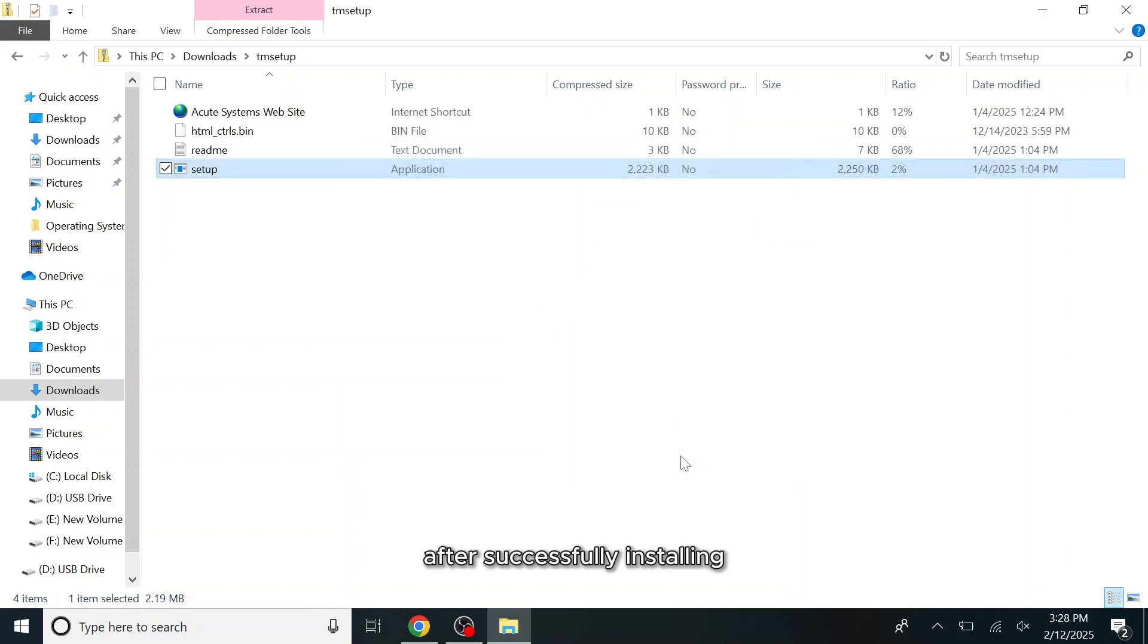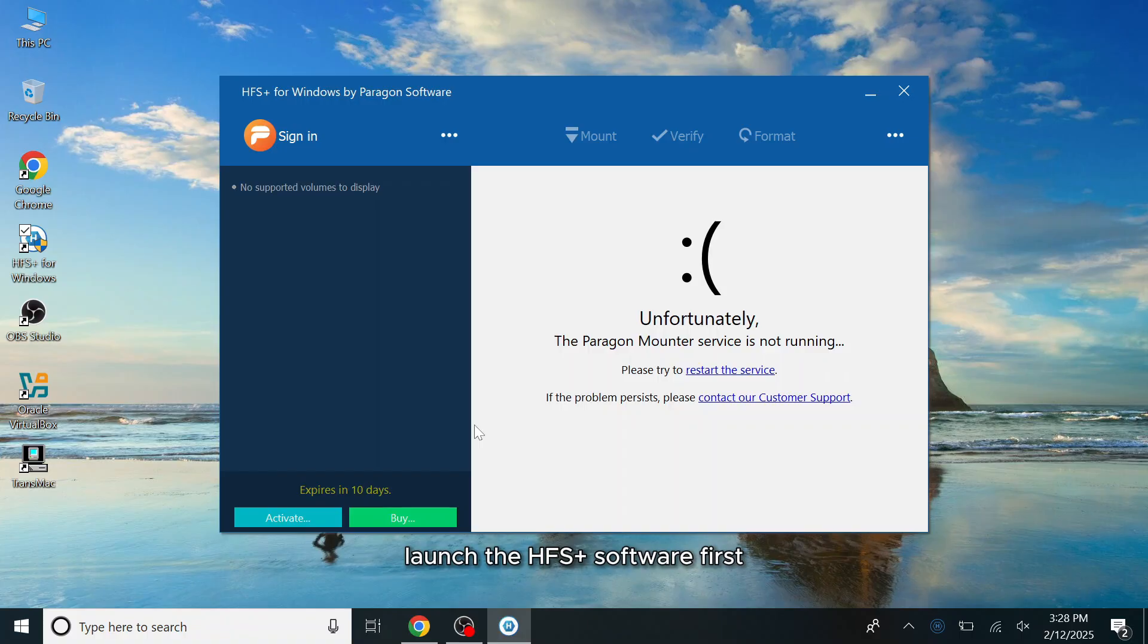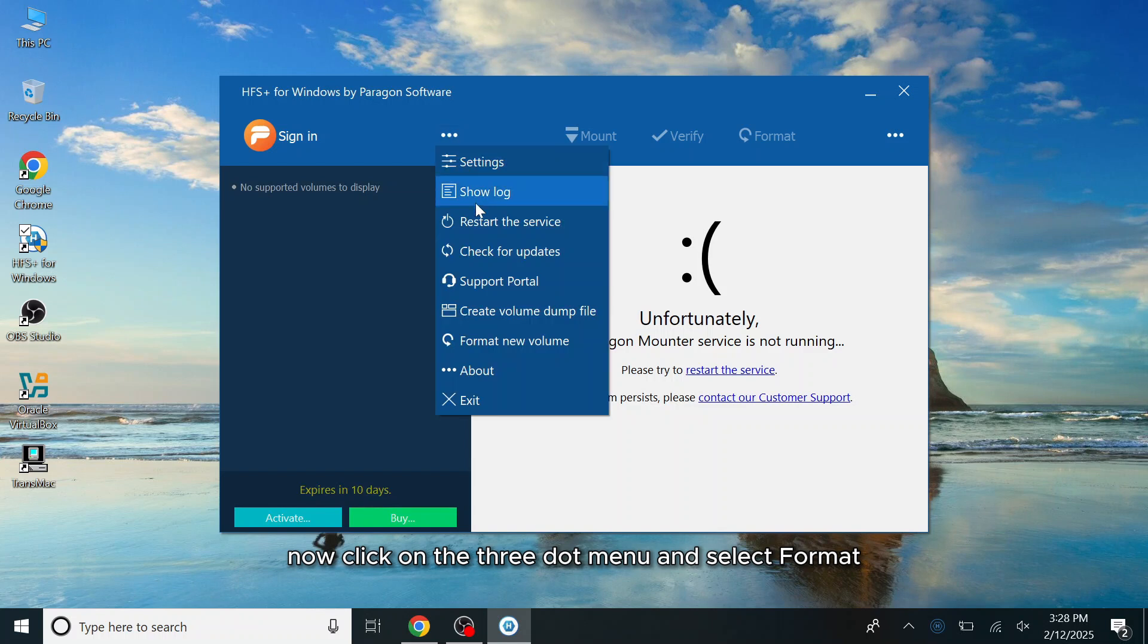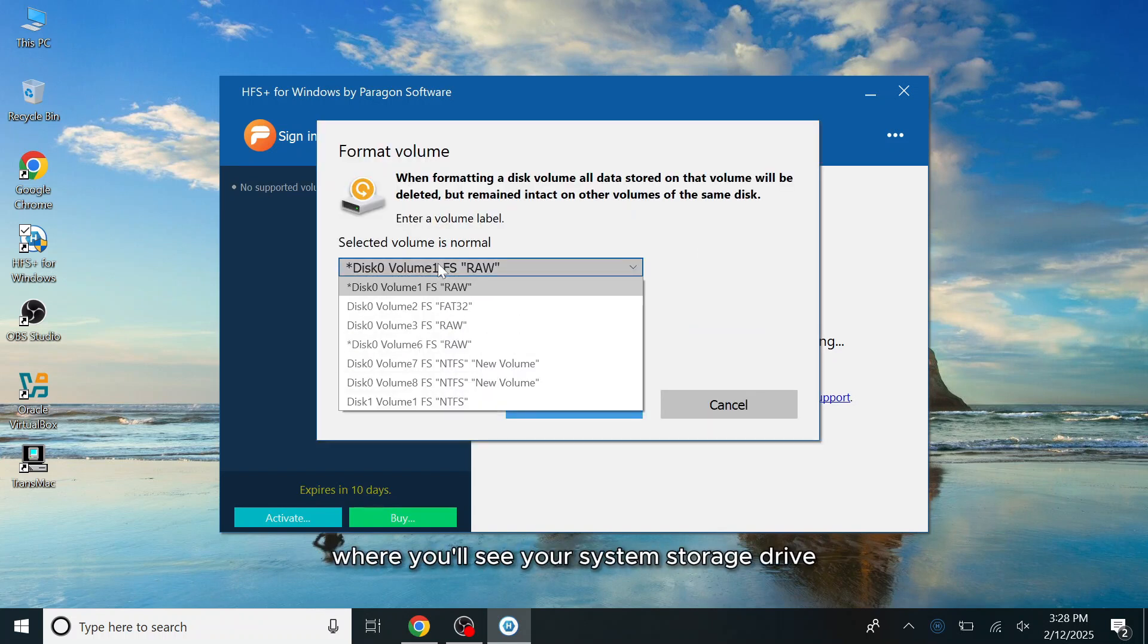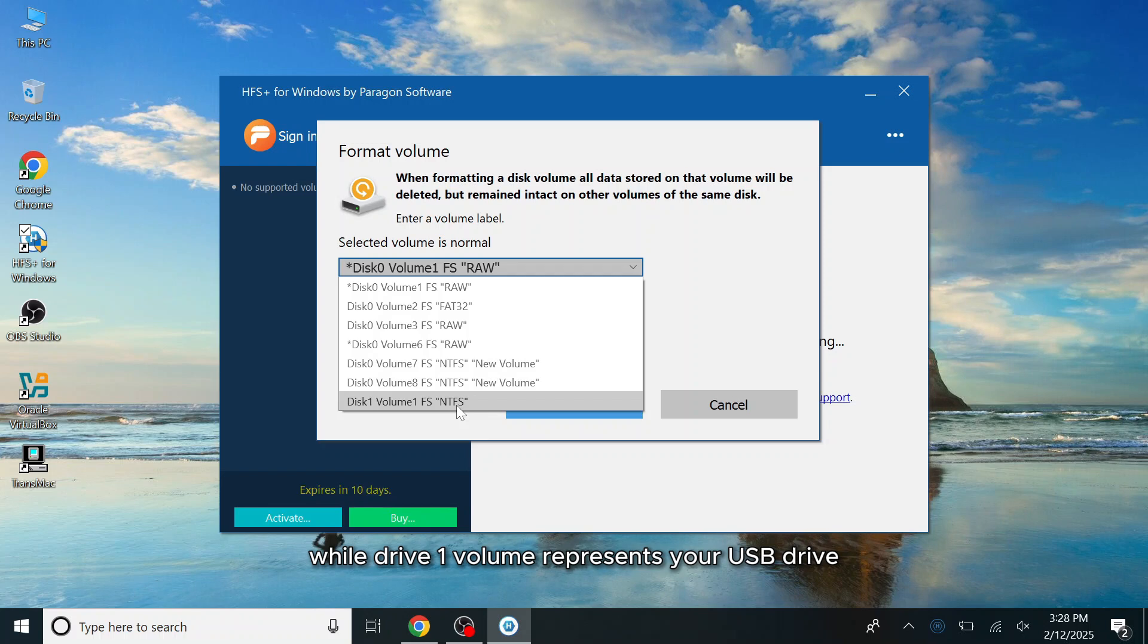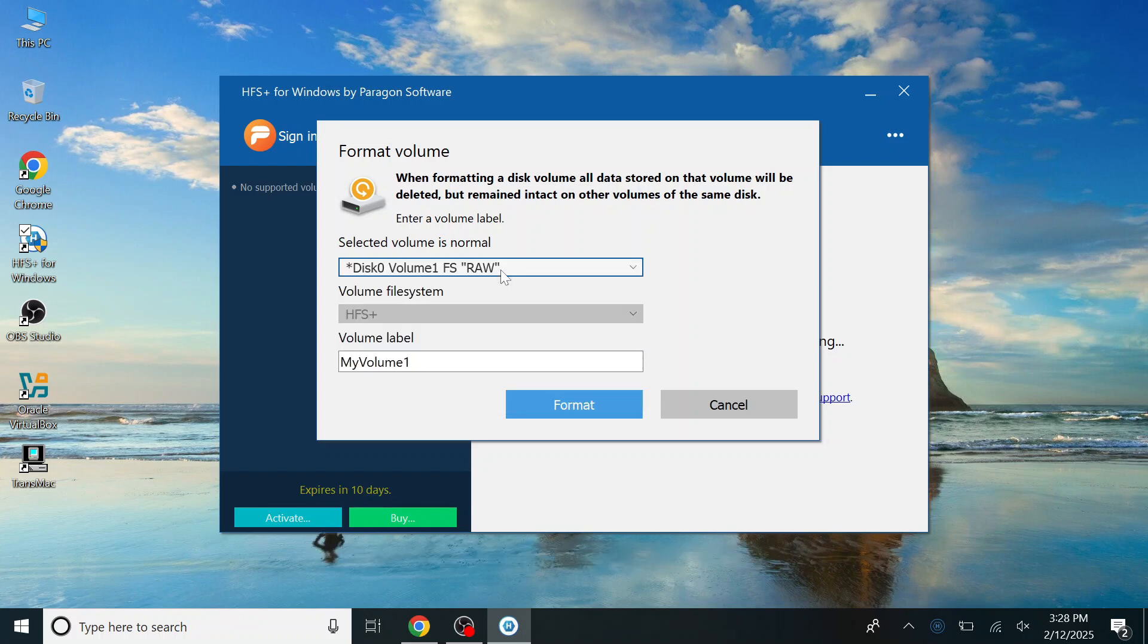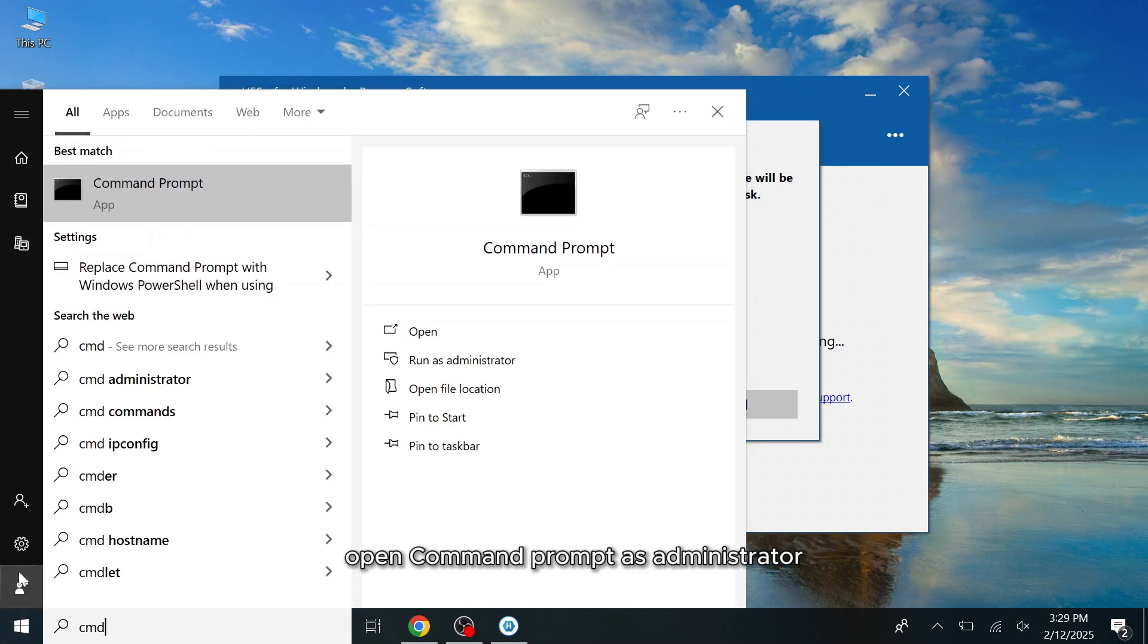After successfully installing both applications on your system, launch the HFS Plus software first. Now click on the three-dot menu and select Format New Volume. Next, click on the drop-down menu where you'll see your system storage drive labeled as Drive Zero Volume, while Drive One Volume represents your USB drive. Be sure to carefully select your USB drive. Before formatting, I forgot one thing.